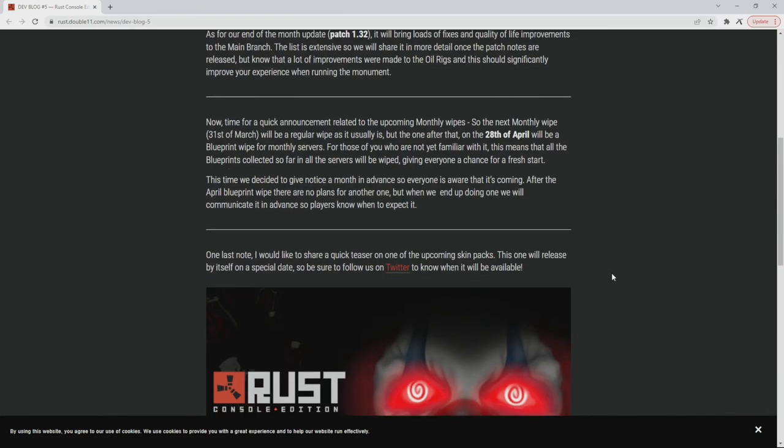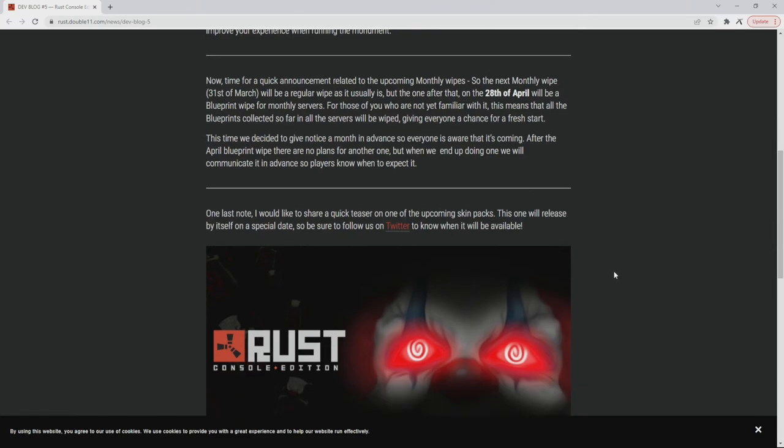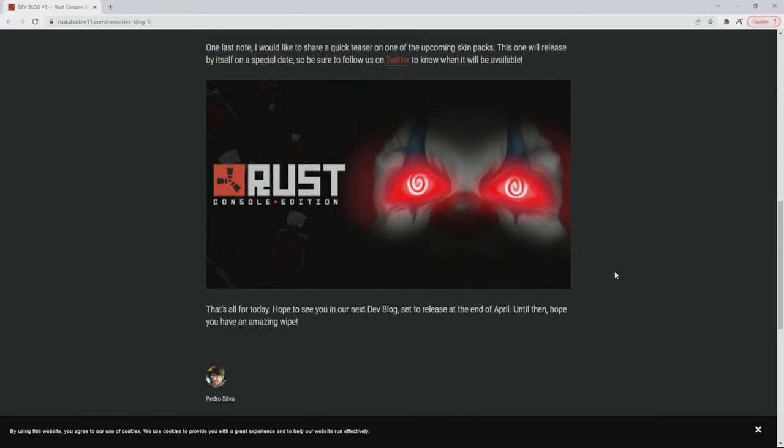One last note, I'd like to share a quick teaser on one of the upcoming skin packs. This one will release by itself on a special date, so be sure to follow us on Twitter to know when it will be available. Oh, that looks like a creepy clown.